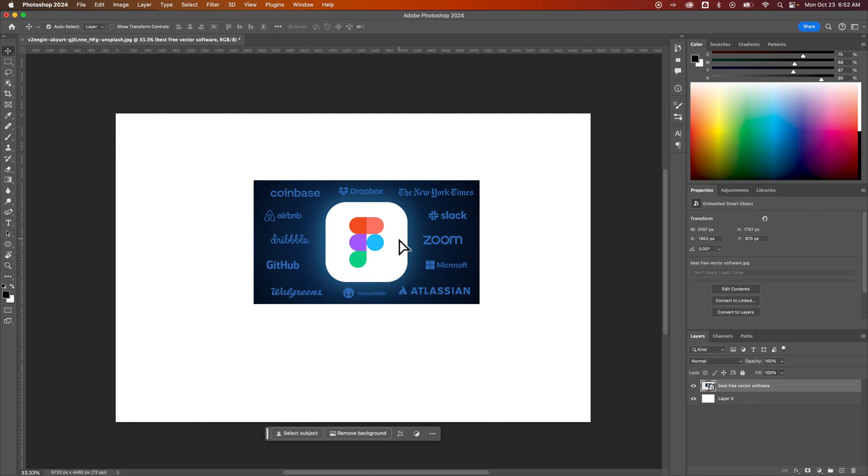It'll always exist in this document. And that is the definition of embedded images here in Photoshop.